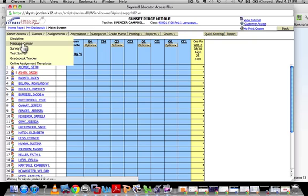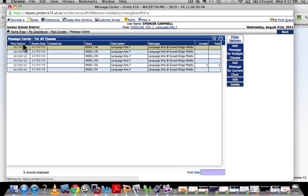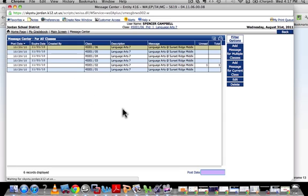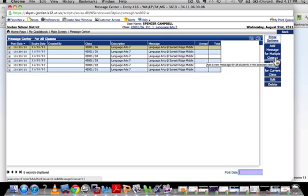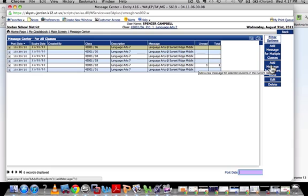As most of you know who have been here for a long time, Skyward in my opinion is not very user-friendly — too many clicks, too many buttons, all of that stuff. What you're going to do then is go over here, depending on what you want to do: add a message for multiple classes, or add a message for the current class.